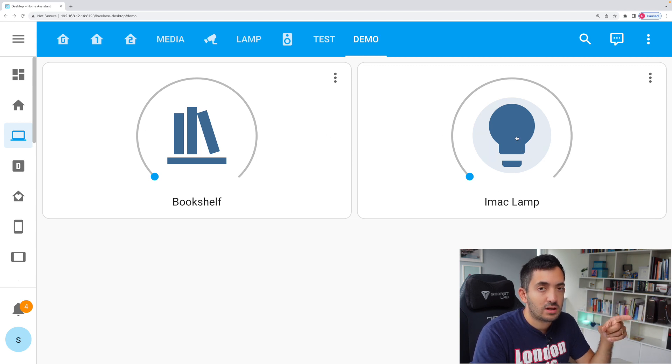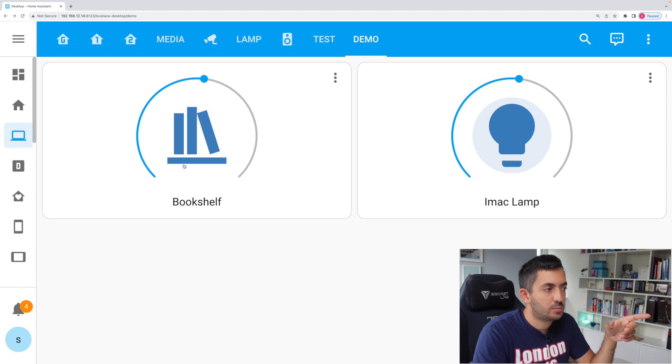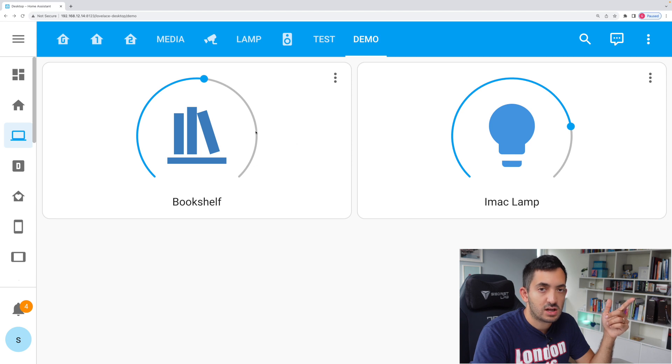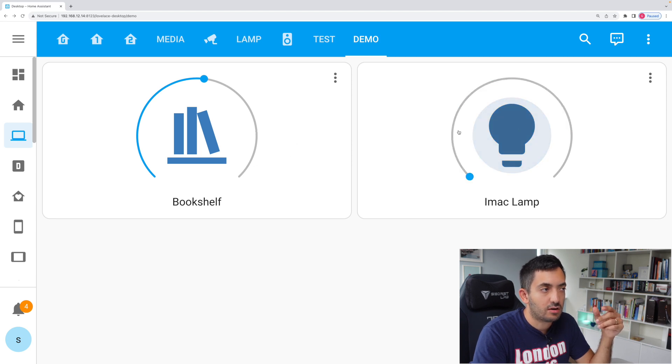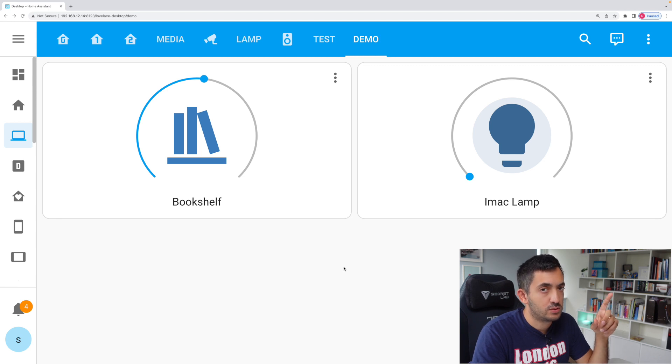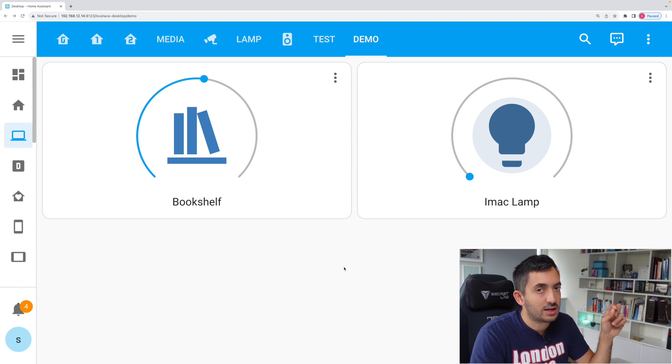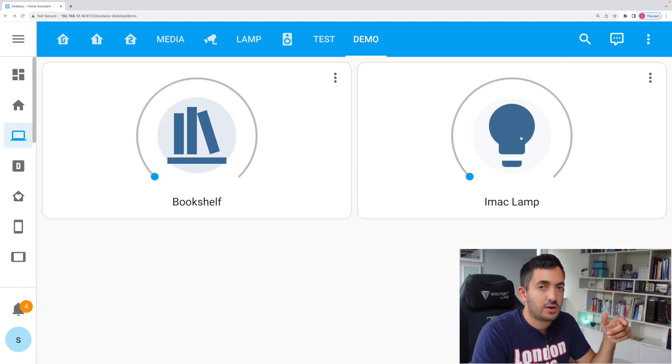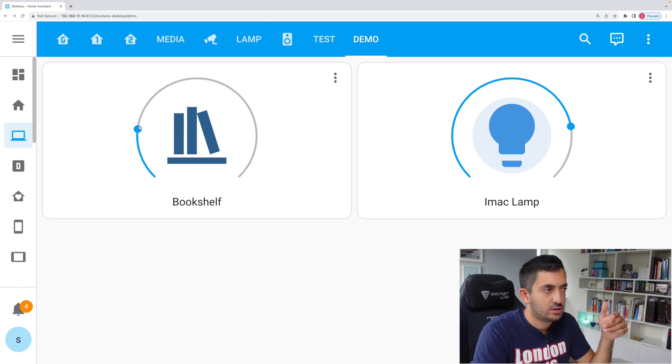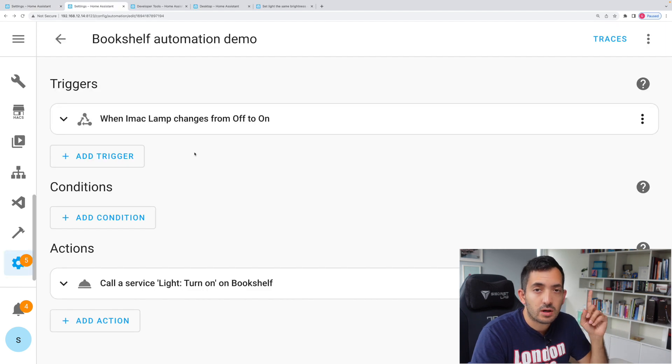Let me turn this iMac lamp on and we can see that the bookshelf is turned on. Now, if I dial up the brightness, you can see nothing changes. Also, if I turn it off at the moment, it's still on. So we've got a couple more things to do in the automation to make it better. If I turn it on, you will also notice that the brightness doesn't match. Now in this step, we're going to fix the brightness.